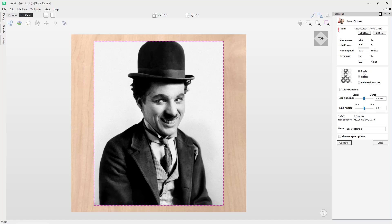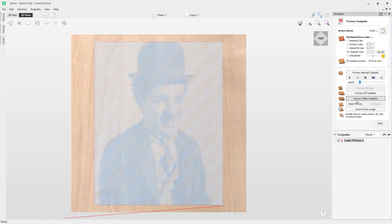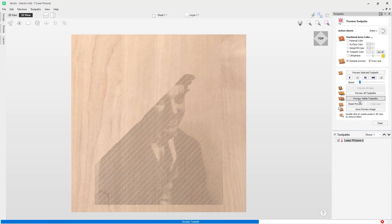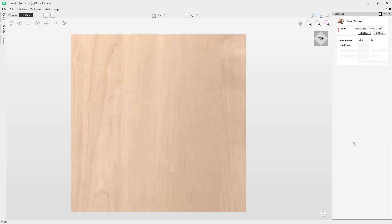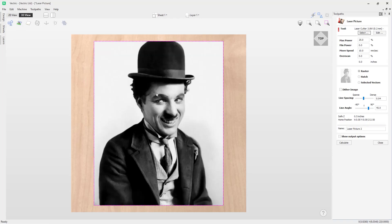I'm going to create an example toolpath using the raster option with a 45 degree line angle. You will want to play around with these settings to find the best result for your laser and material. If we click calculate and preview the toolpath, you can see it is creating a set of parallel lines at a 45 degree angle.